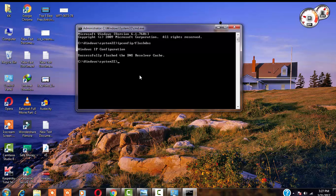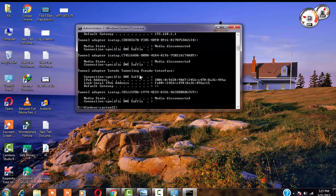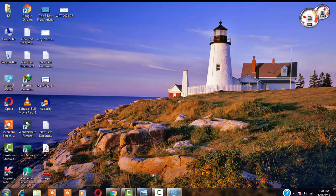Now run the second command: ipconfig /renew. If you are finding any problem typing these commands, I will write them in the video description. Hit Enter. And now finally type a third command: ipconfig /registerdns and hit Enter. Now your problem will definitely be solved. Thank you.